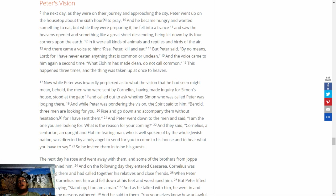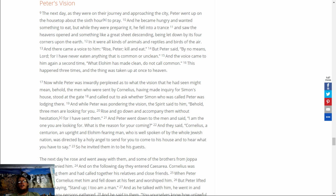And they said, Cornelius, a centurion, an upright and Elohim-fearing man, who is well spoken of by the whole Jewish nation, was directed by a holy angel to send for you, to come to his house, and to hear what you have to say. So he invited them in to be his guests.